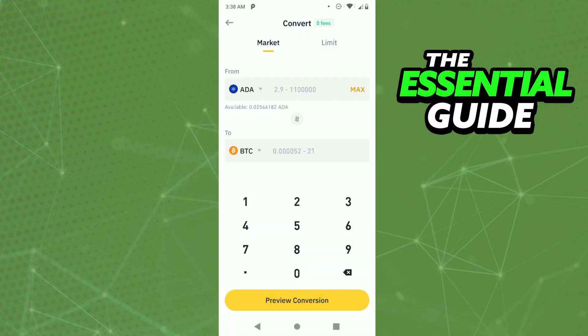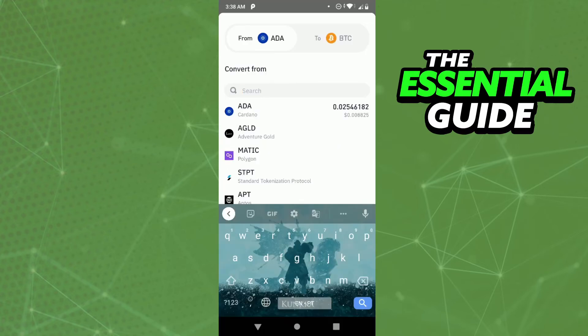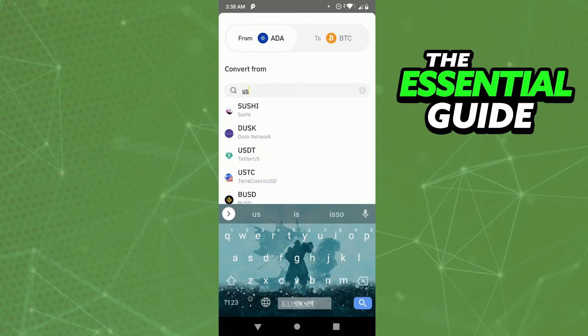After that, you need to select From and Choose. So, here, you need to select USDT, ok? So, just put USDT right here.